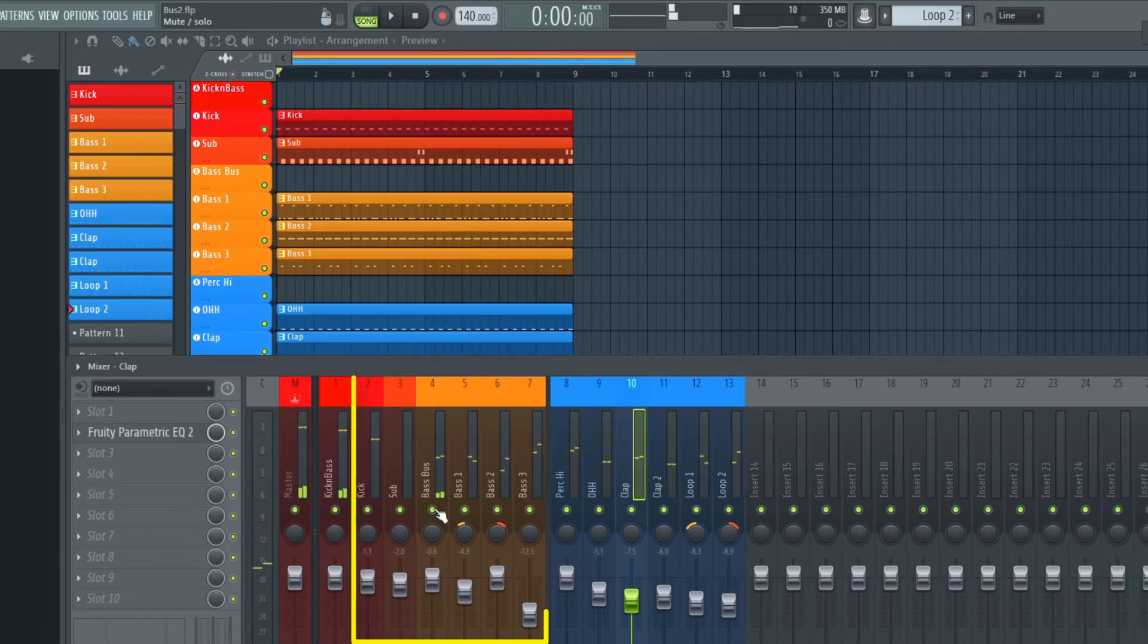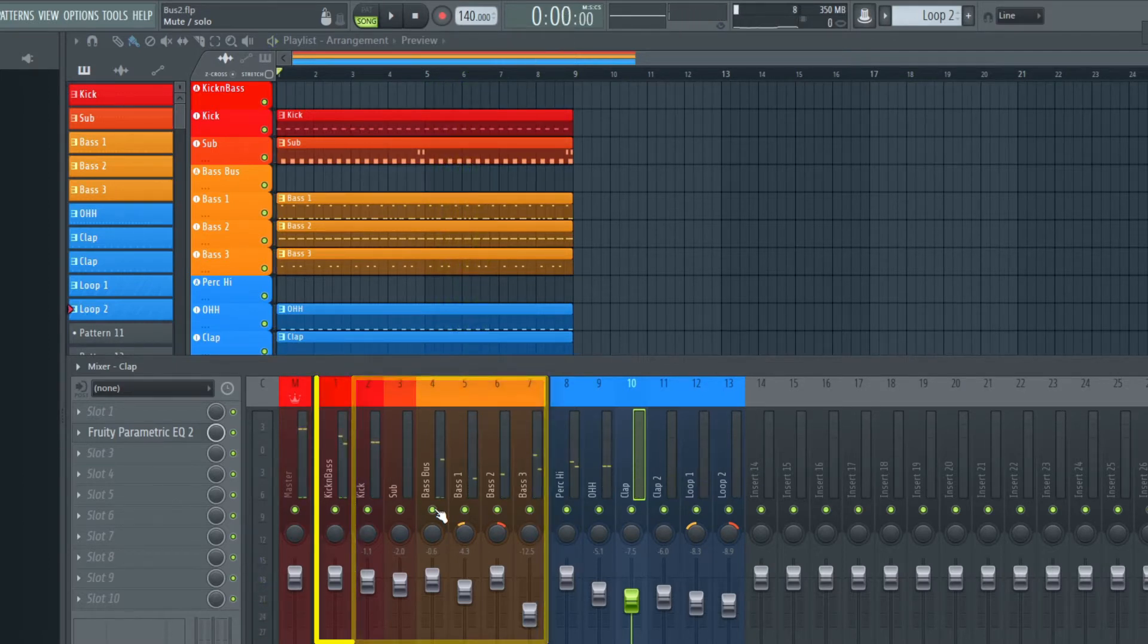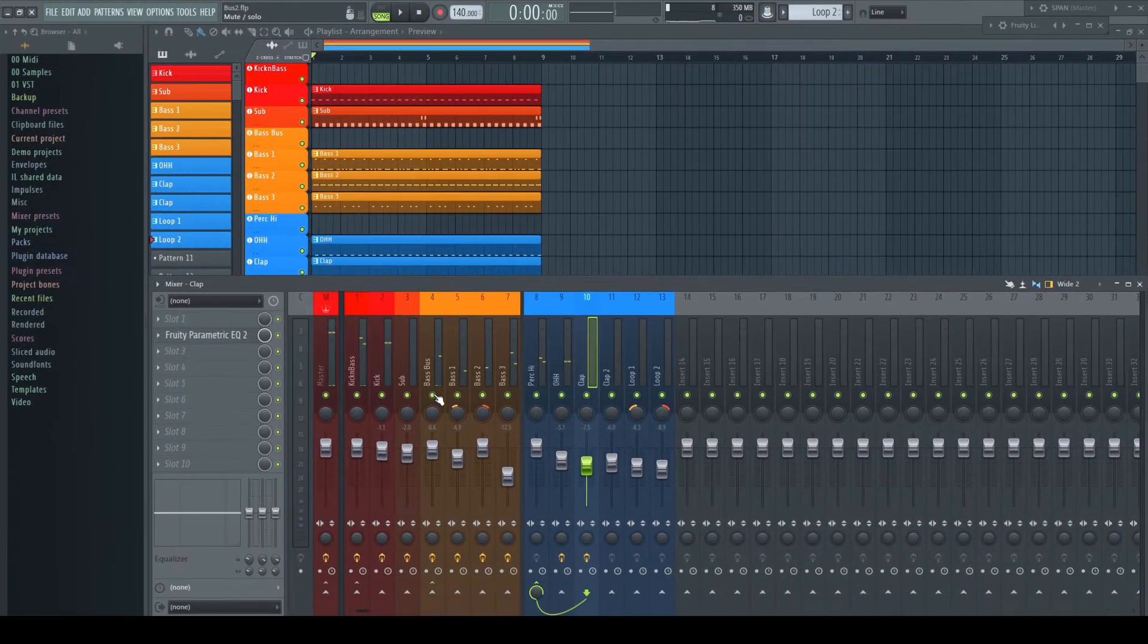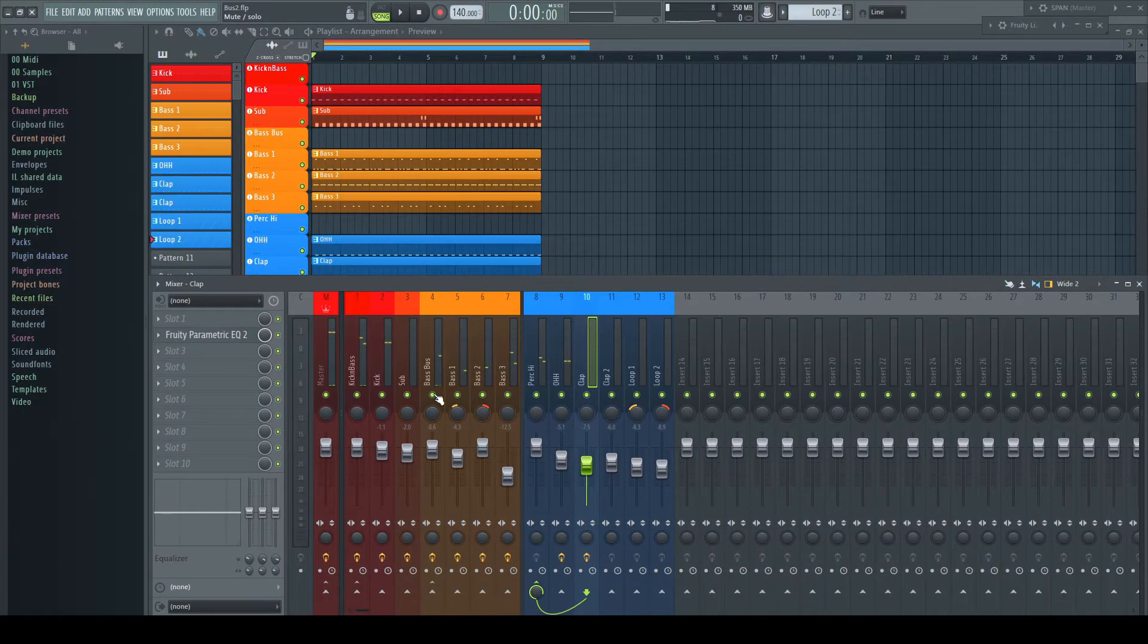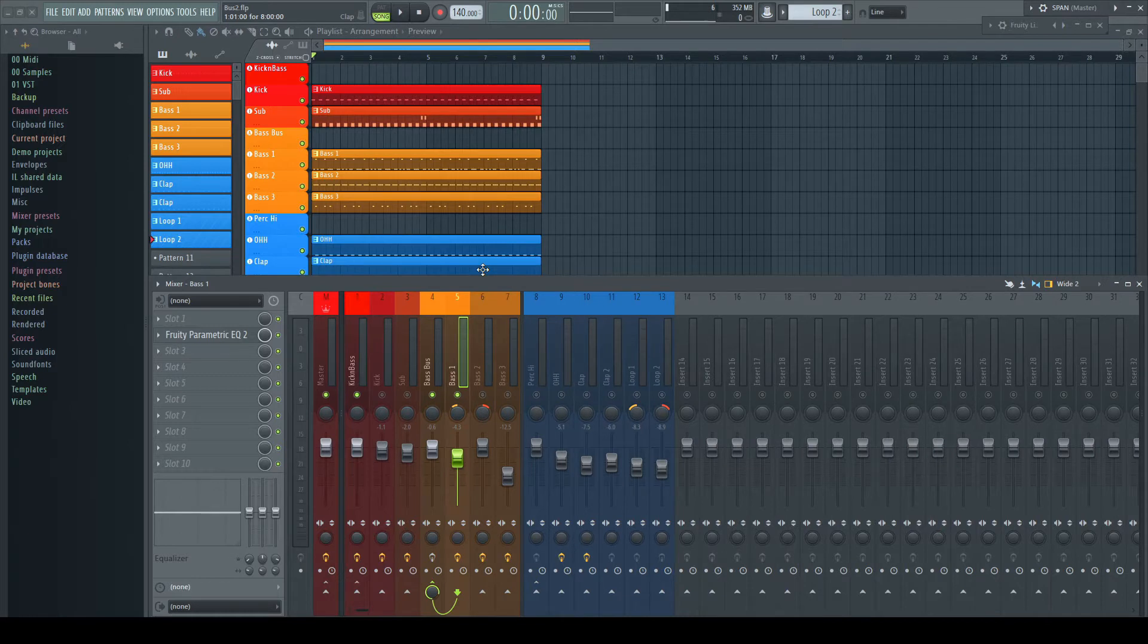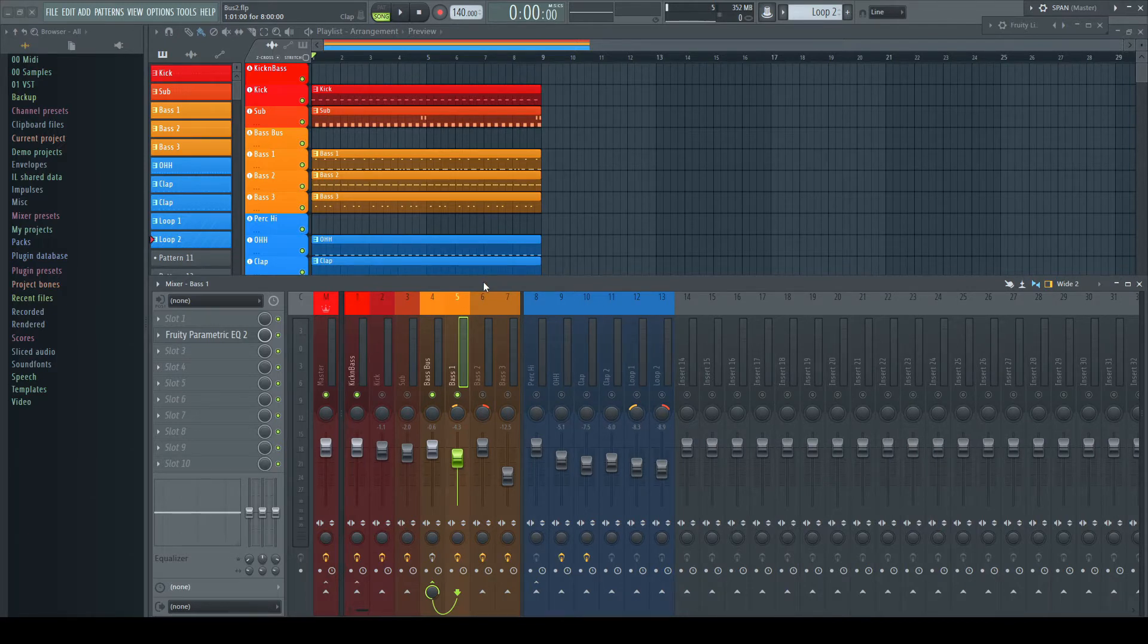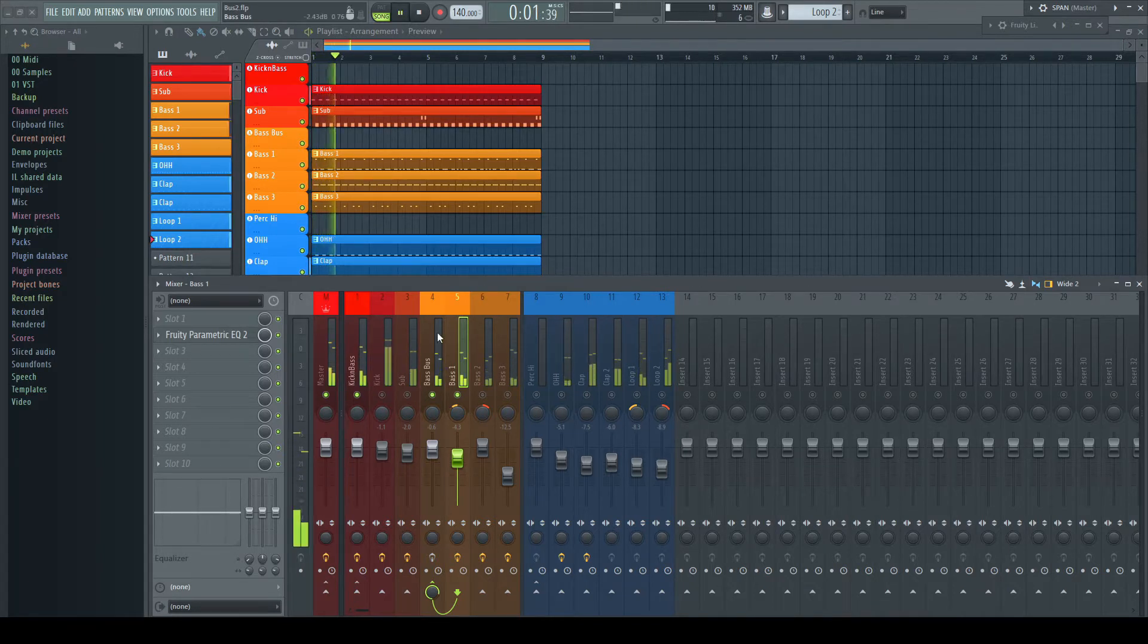The whole kick and bass part is then routed into a main bus to include some additional EQ and parallel compression. Layered sounds, as much as I like them, give me just one problem. I often not just need individual FX processing in the channels.